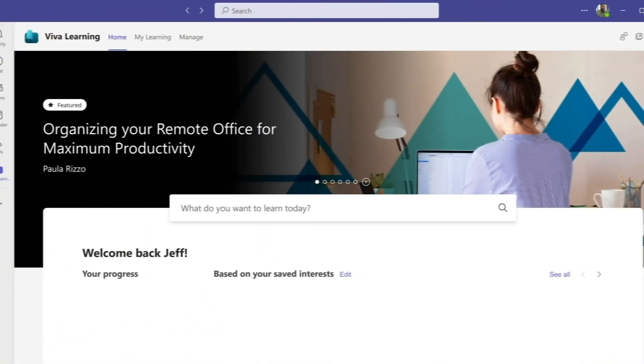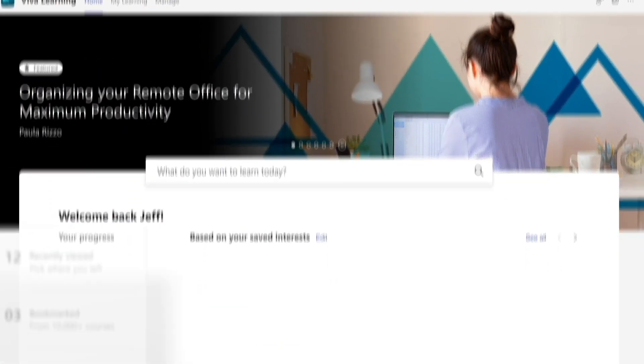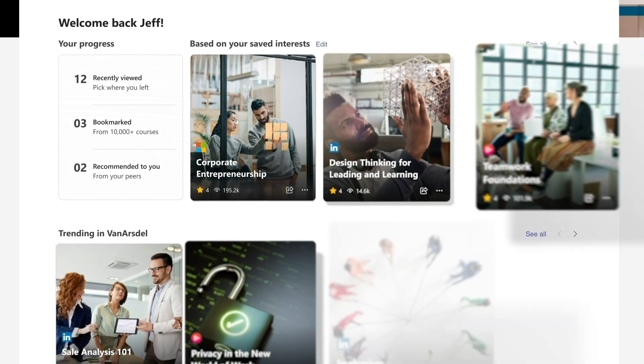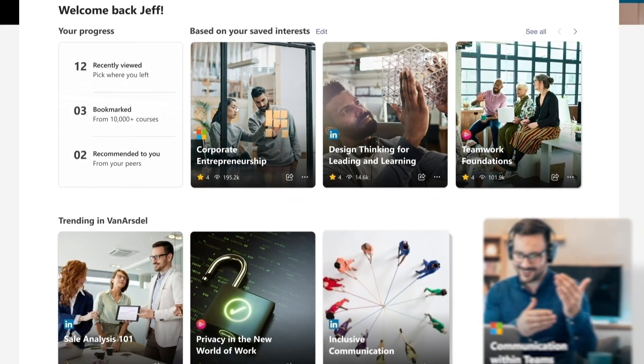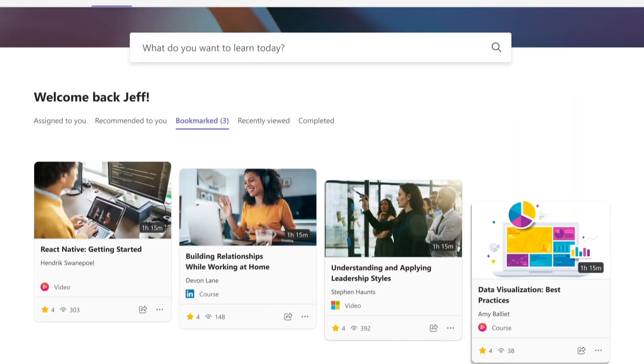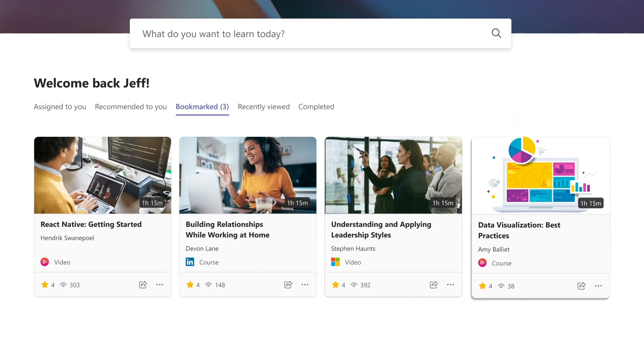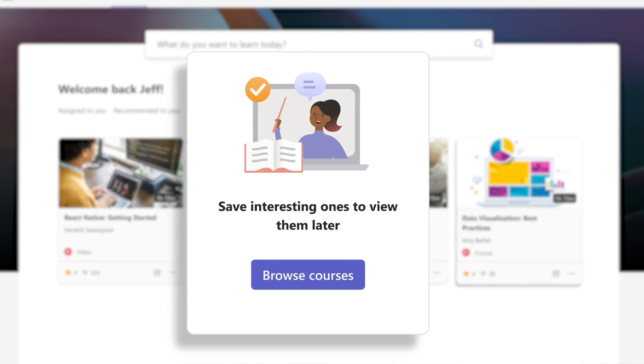Viva Learning enables you to adapt quickly to a rapidly changing world with new skills, take control of your learning journey, and complete skilling modules at a pace that fits your schedule.